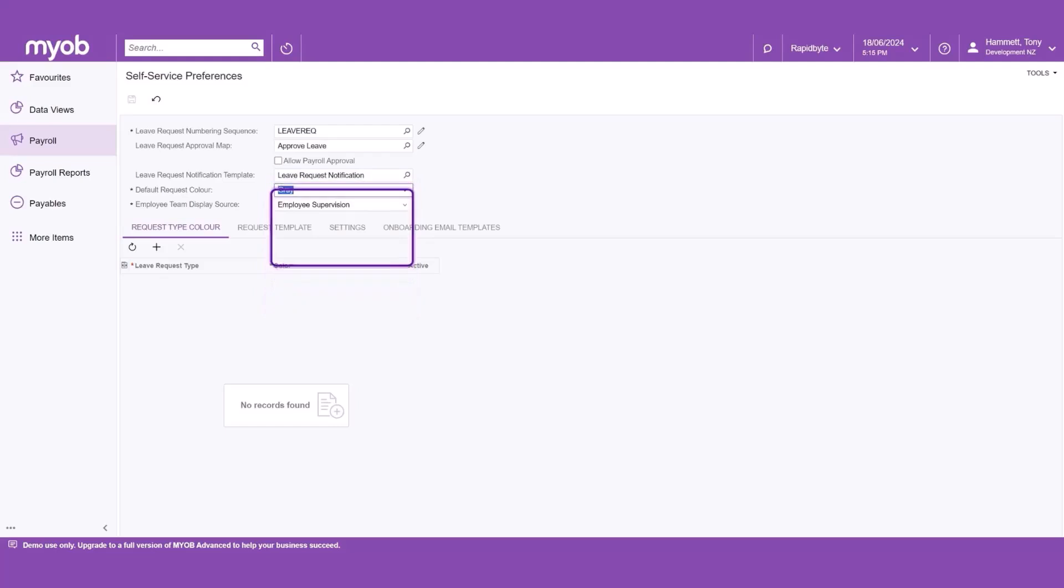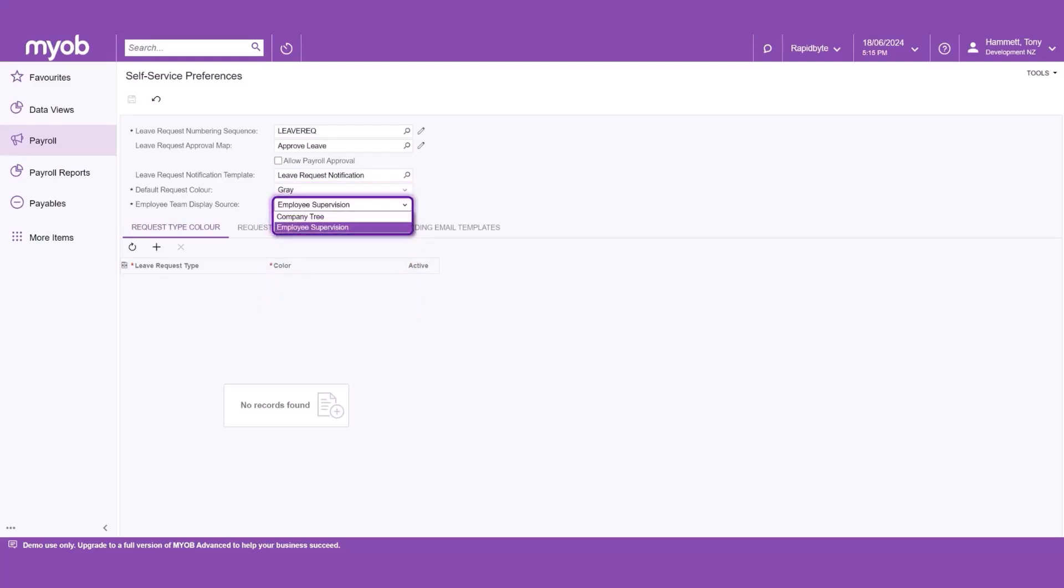Next, choose the employee team display source. You can choose from Company Tree or Employee Supervision. In this example, we will select Employee Supervision.